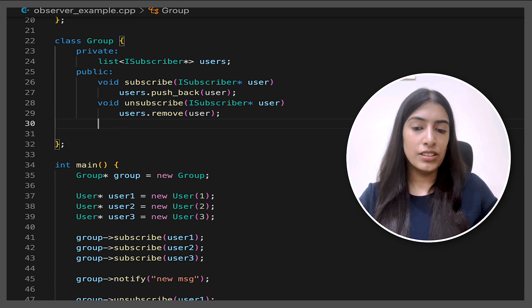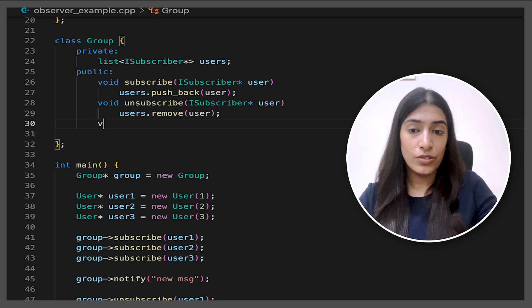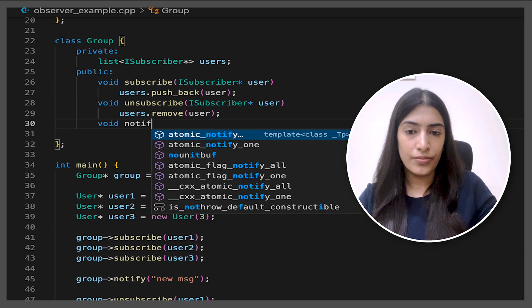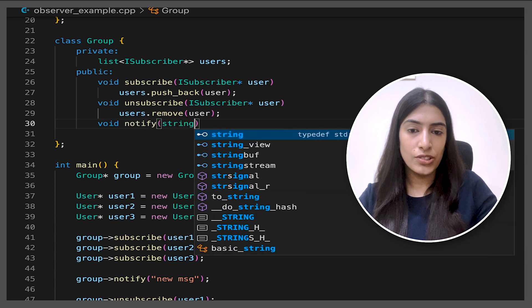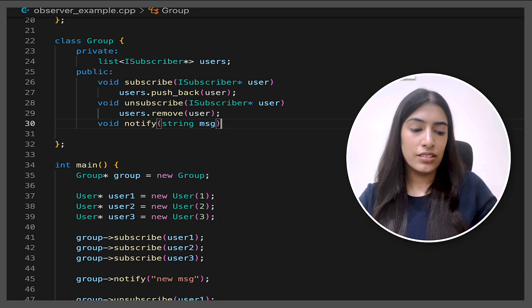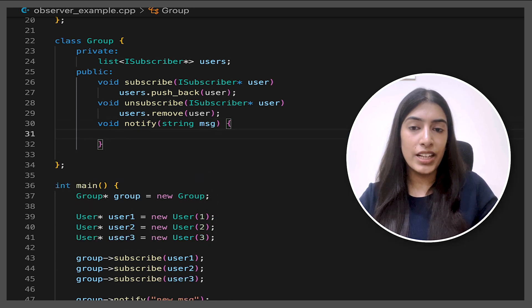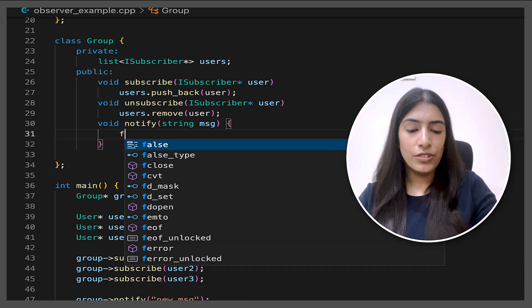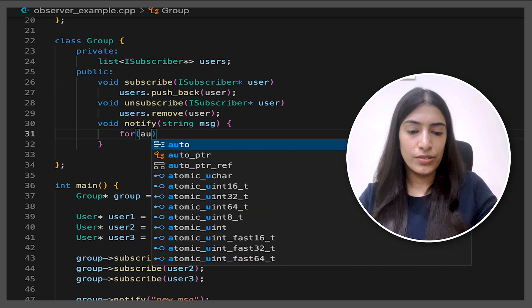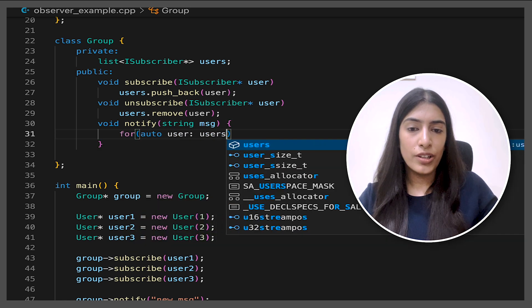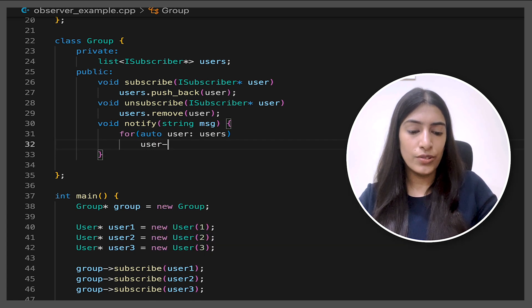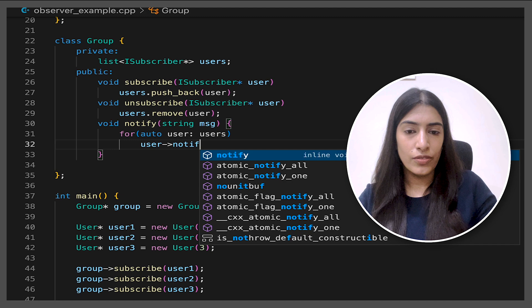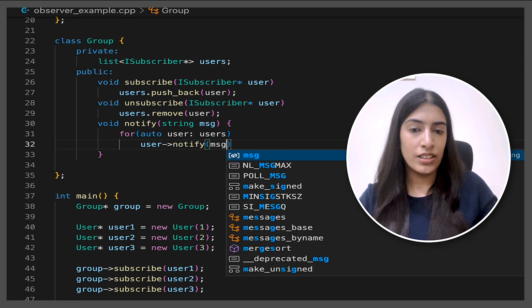And now the final thing notify. So what happens in the notify? So we have to pass a message also. And basically we have to go through the entire list of users. So for auto user in users, what are we going to do for each user? We are going to call notify and we are going to pass our message to it.